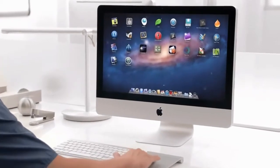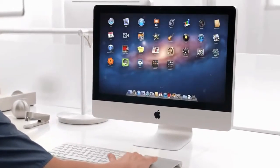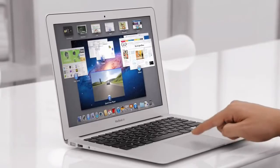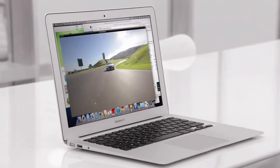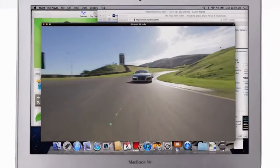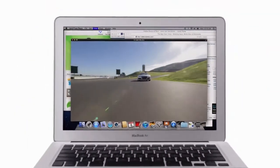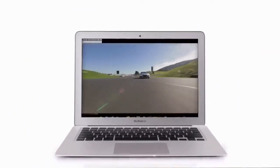iChat got support for Yahoo Messenger. Mission Control was added. A trackpad application was added. Launchpad was added. Mail got an iPad-like user interface, and multi-touch gestures were added for the Magic Mouse and trackpad.